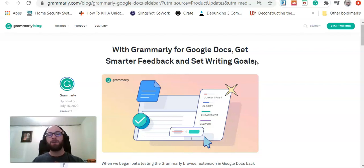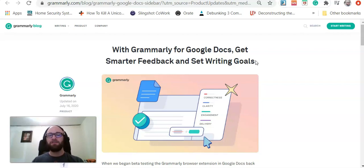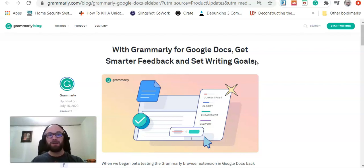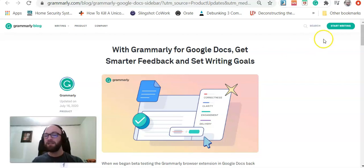Grammarly Premium has just become available on Google Docs. It was in beta, and now they have just released additional features, finally, after starting the beta back in 2018. So here's what you need to do.